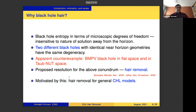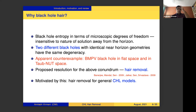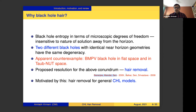Given this discussion, if two different black holes have identical near-horizon geometries, we expect the same microscopic degeneracy. However, there is a well-studied apparent counter-example: the BMPV black hole in flat space versus the BMPV black hole in Taub-NUT space. Both have identical near-horizon geometries, but computing the microscopic indices gives different answers. Benetti, Mandal, and Sen, and separately Jatkar, Sen, and Srivastava in 2009, proposed a resolution called hair removal.